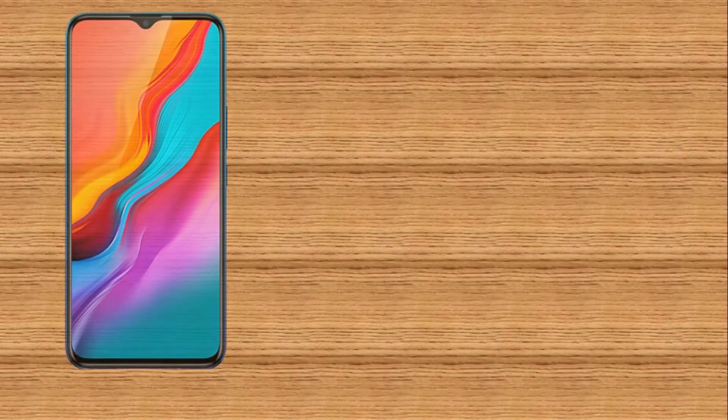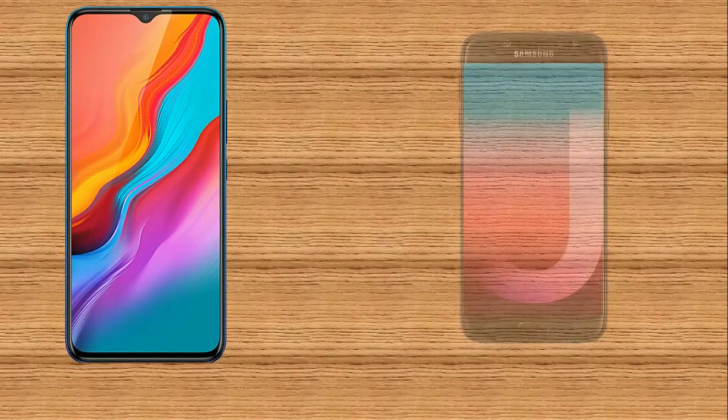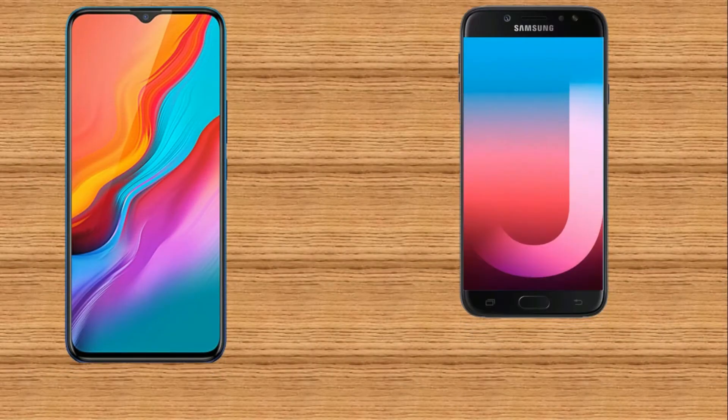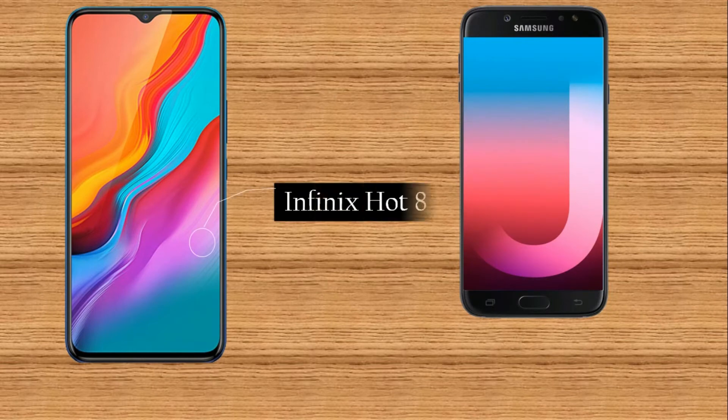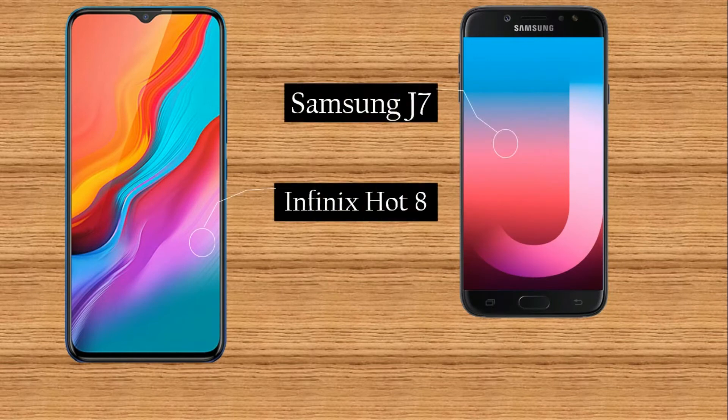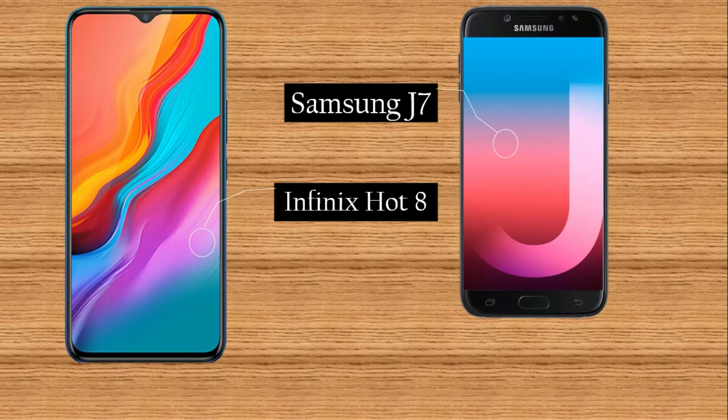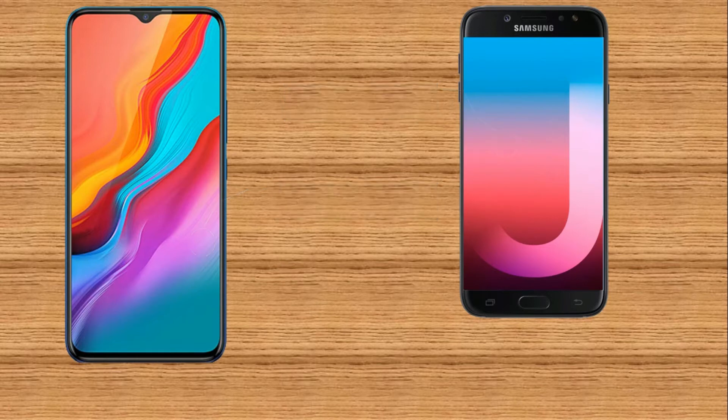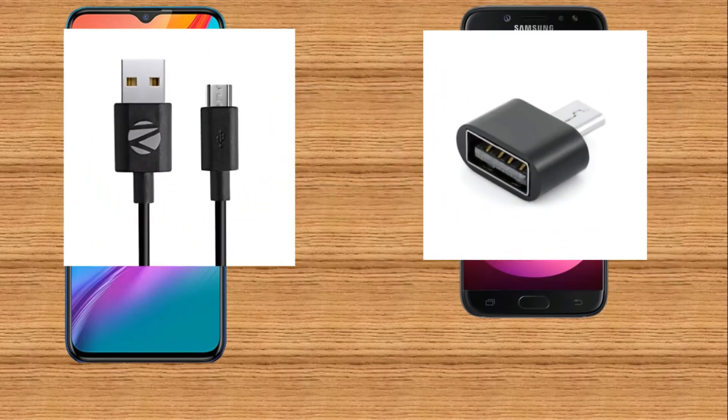I have two Android devices in front of you. One is Infinix Hot 8 and another one is Samsung J7. To connect these devices we need an OTG and a USB cable.